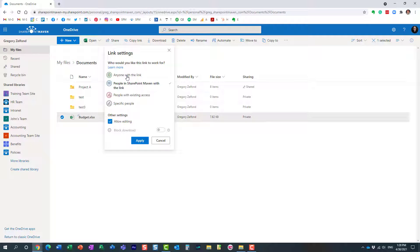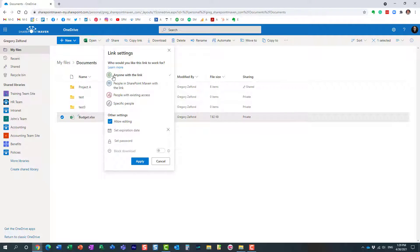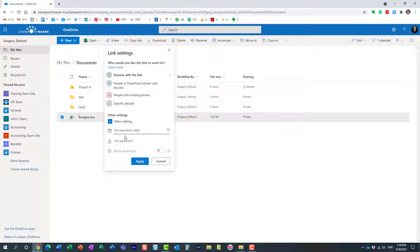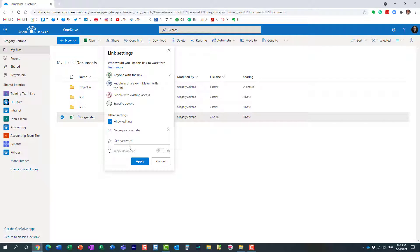In OneDrive, anyone links work out of the box—it's enabled by default. It is disabled in SharePoint; you have to enable it on a site-by-site basis. And if you notice when I clicked on anyone with a link, I have all these different options that popped up. I can set an expiration date and set a password.